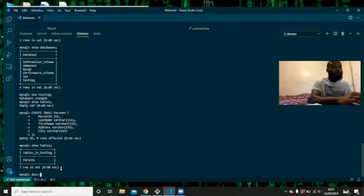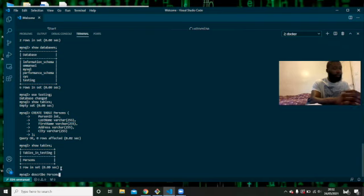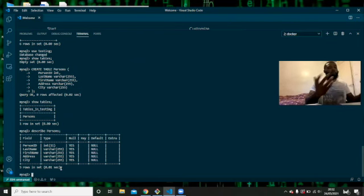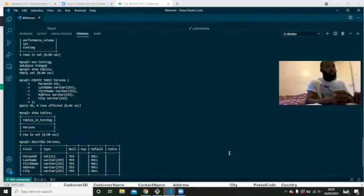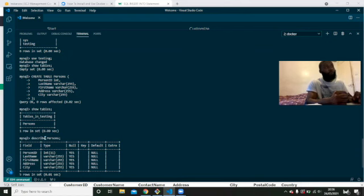We can also do DESCRIBE persons to tell us what the table is actually about — and here we can see the schema with the field names and types. So we've now got a description of our table here.